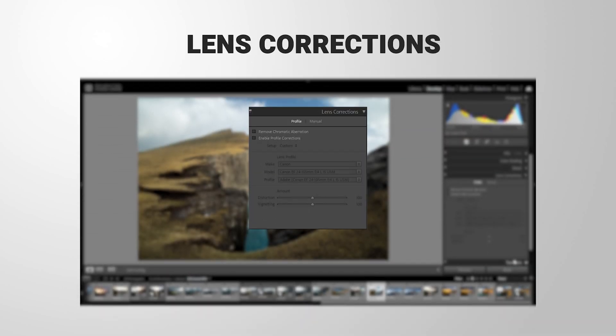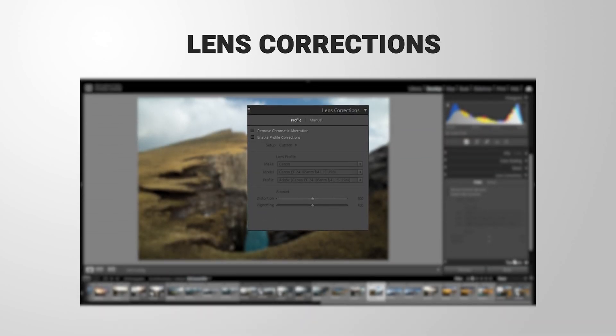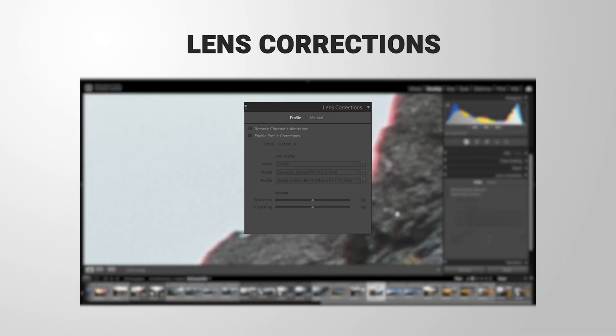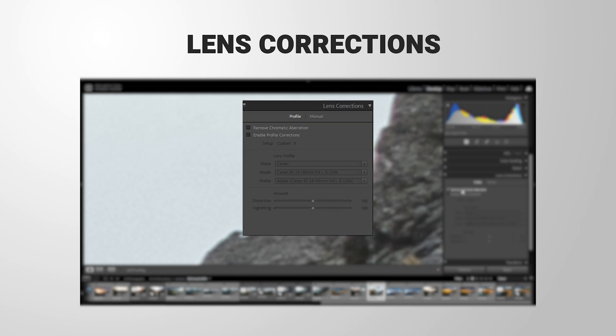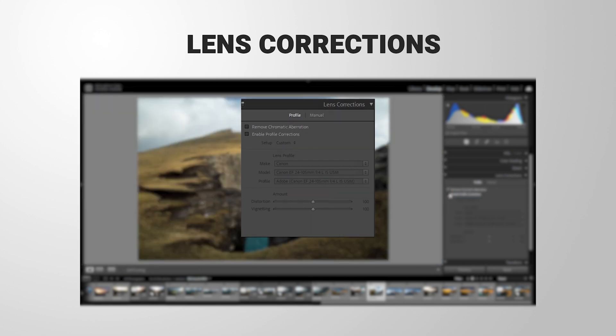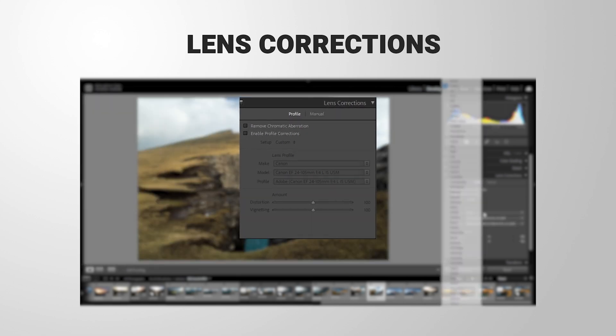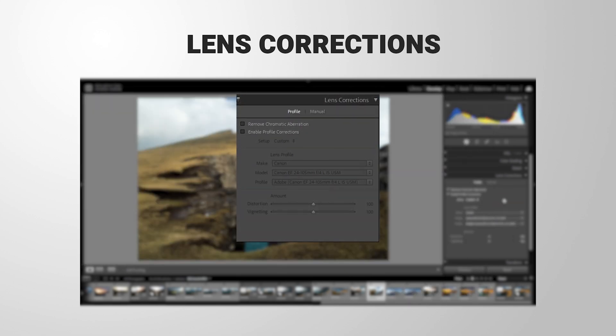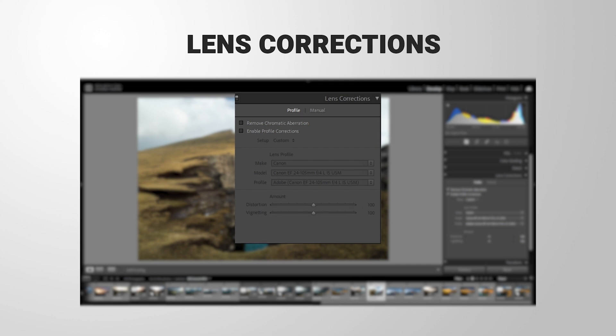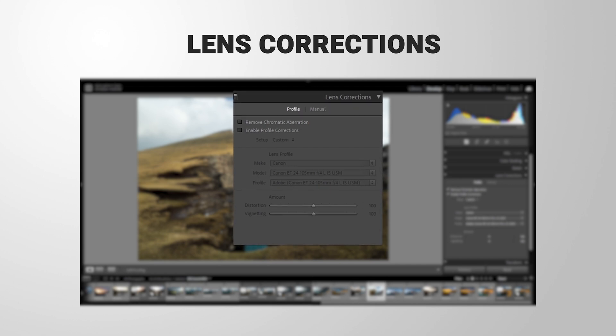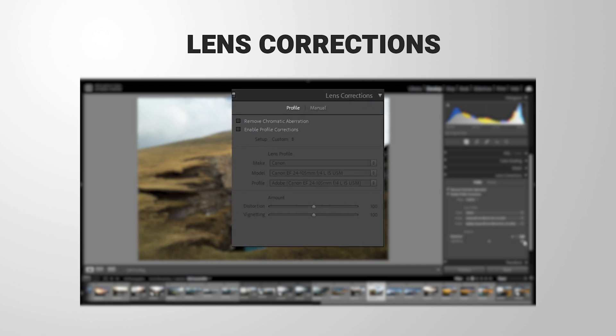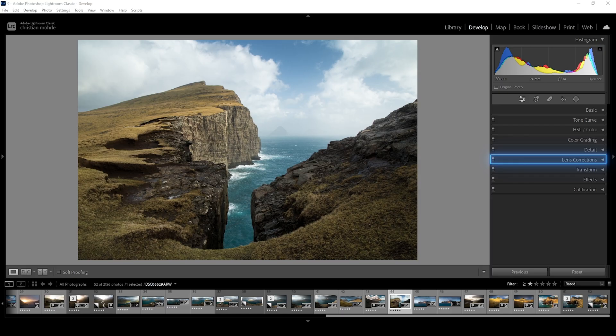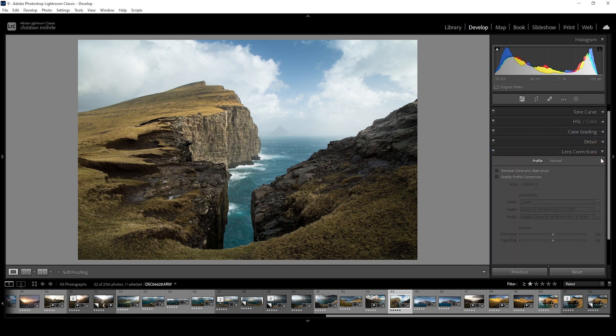Let's talk about Lightroom's lens correction settings. You can follow along by downloading the RAW file from the link in the description. Keep in mind, I already worked on this shot a bit, so the RAW file will look a bit different to you. Now, go ahead and expand the lens correction panel.